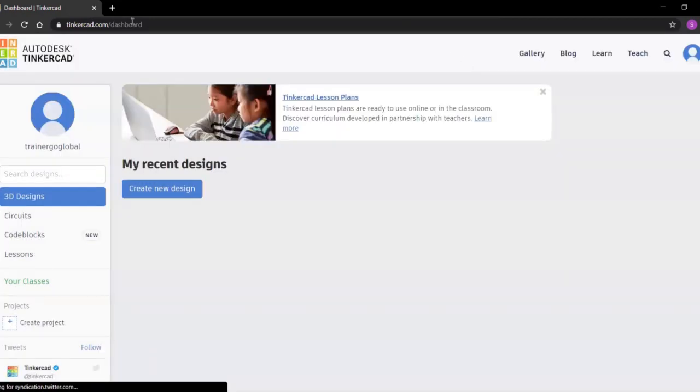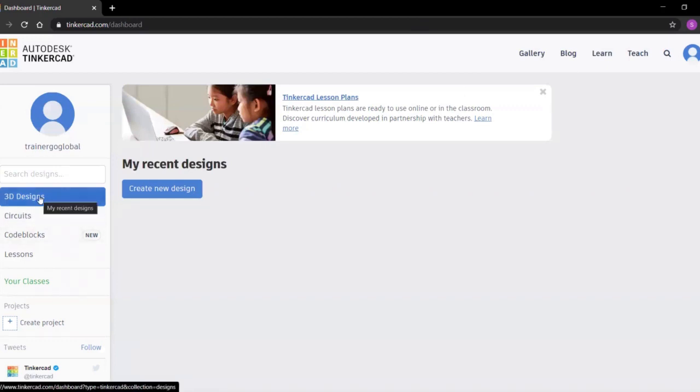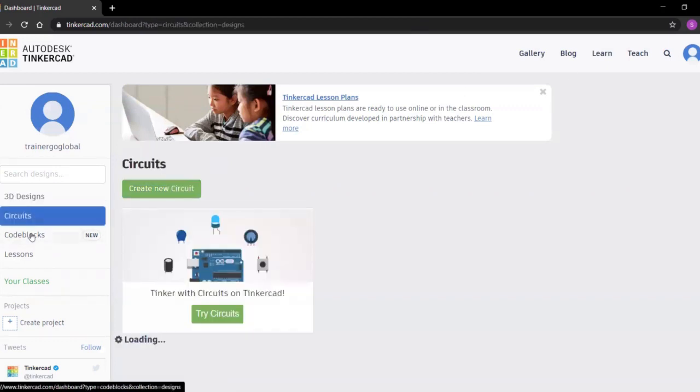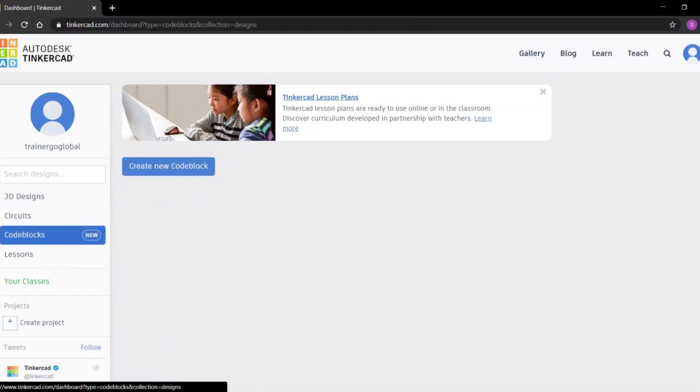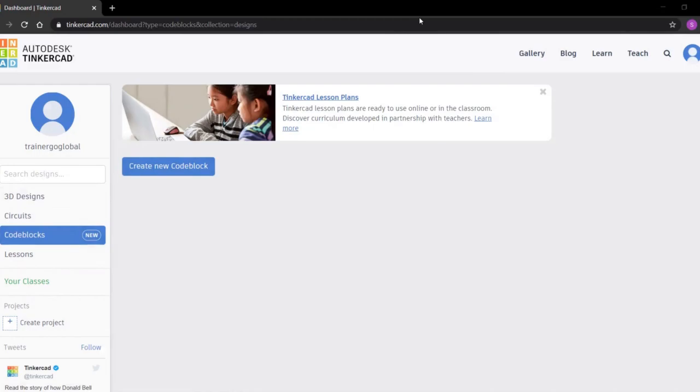So here you can see the different sections available: 3D design, circuits, code blocks. We will be covering each and everything in the coming videos. Thank you for joining, see you next time.